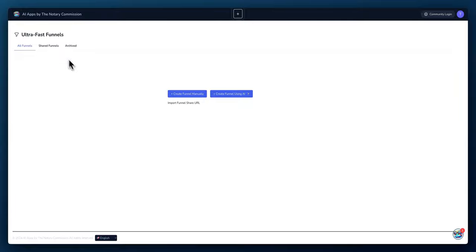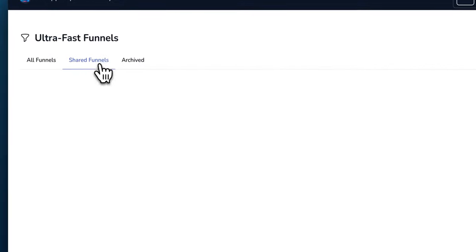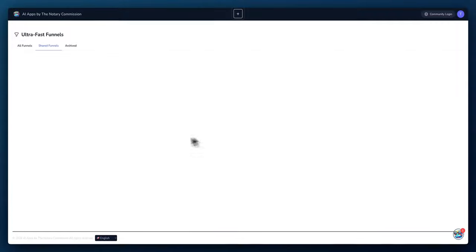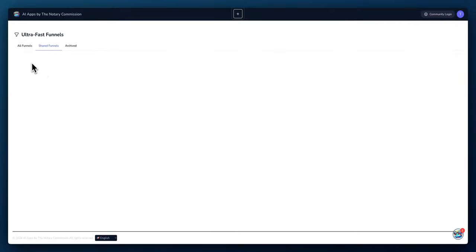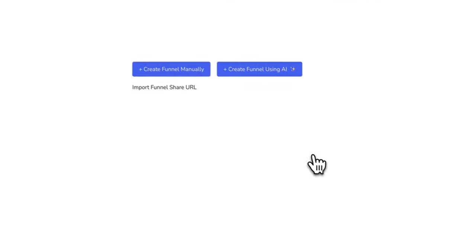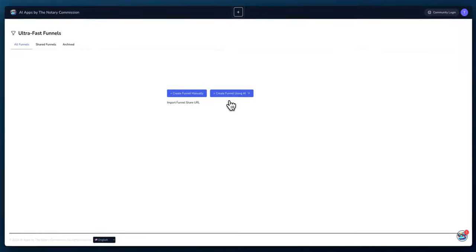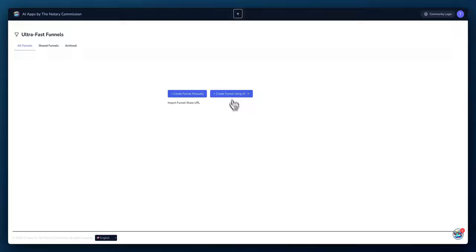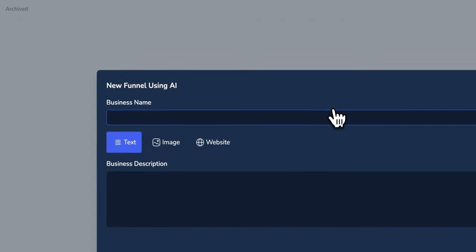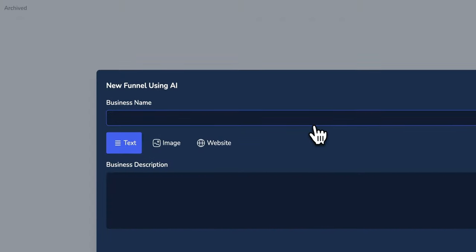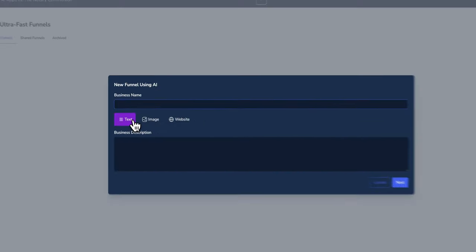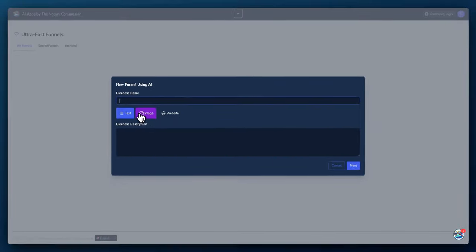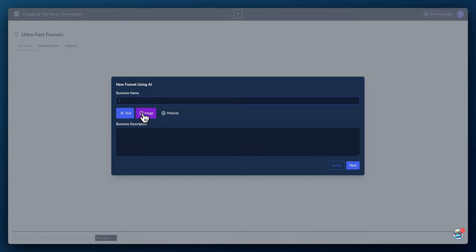And it will download that URL from our servers and then you'll have access to any shared funnels. Whenever we share a funnel in this shared funnel tab, you'll be able to see any shared funnels that we have and automatically import them. But the beauty of this product is actually creating a funnel using AI. So let's try that first.